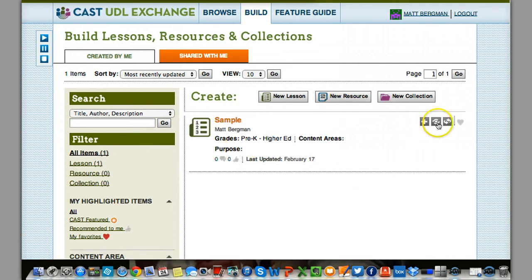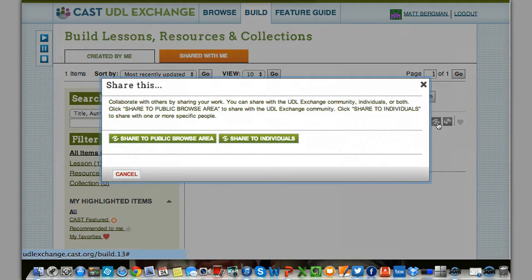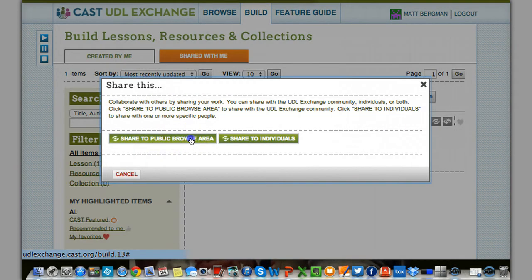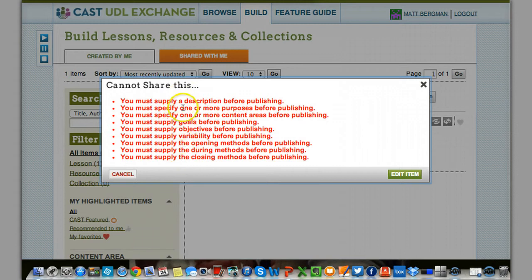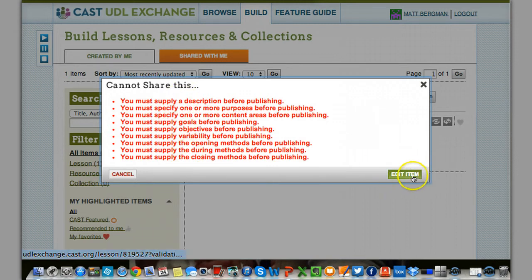I'm going to click on this button right here where it says Share. I'm going to click on Share to Public Browse Area, and I have all this stuff that I have to fill in in order to share it. So I'm going to click on Edit Item.